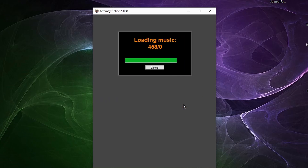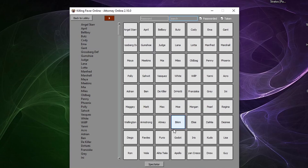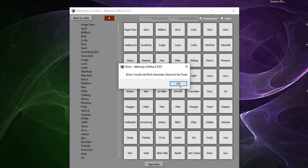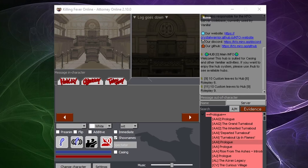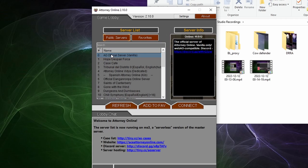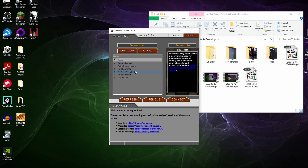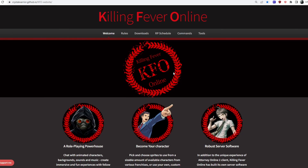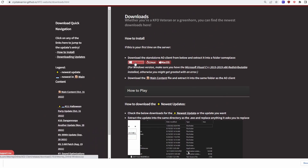In order for AO to work, you will need to install content for it, otherwise you will be very confused when first joining a server. These missing textures will appear when you don't have the content installed. To install content for AO, whether that be characters, backgrounds, music, or themes, you will first need to download them somewhere on your computer.